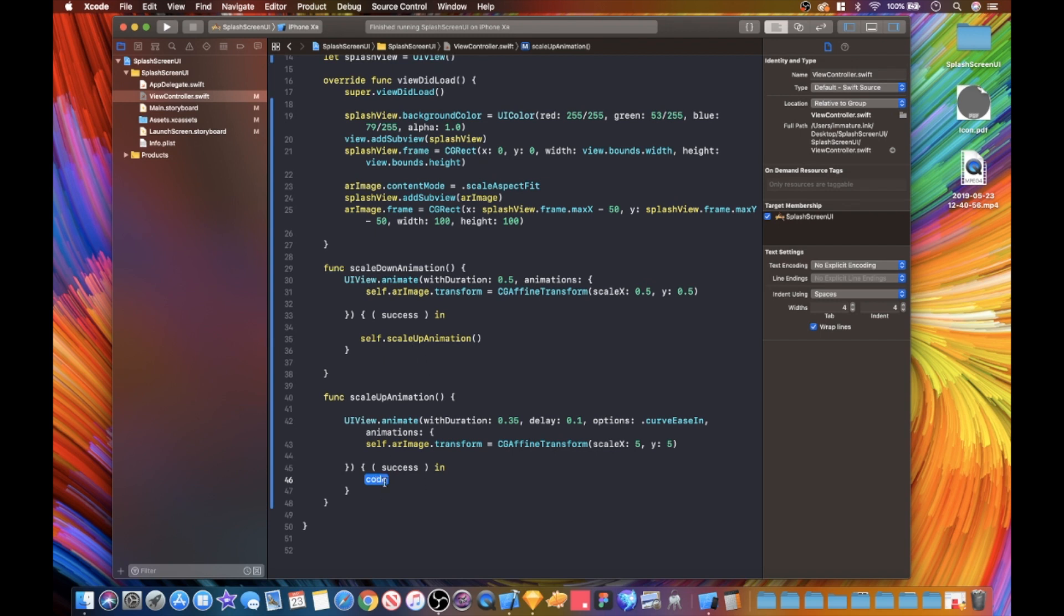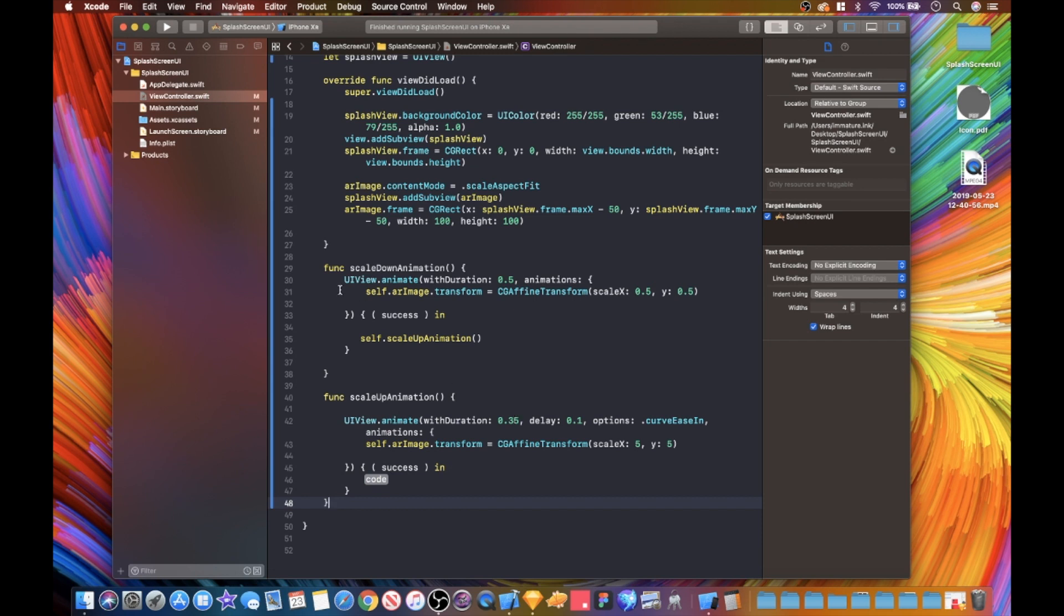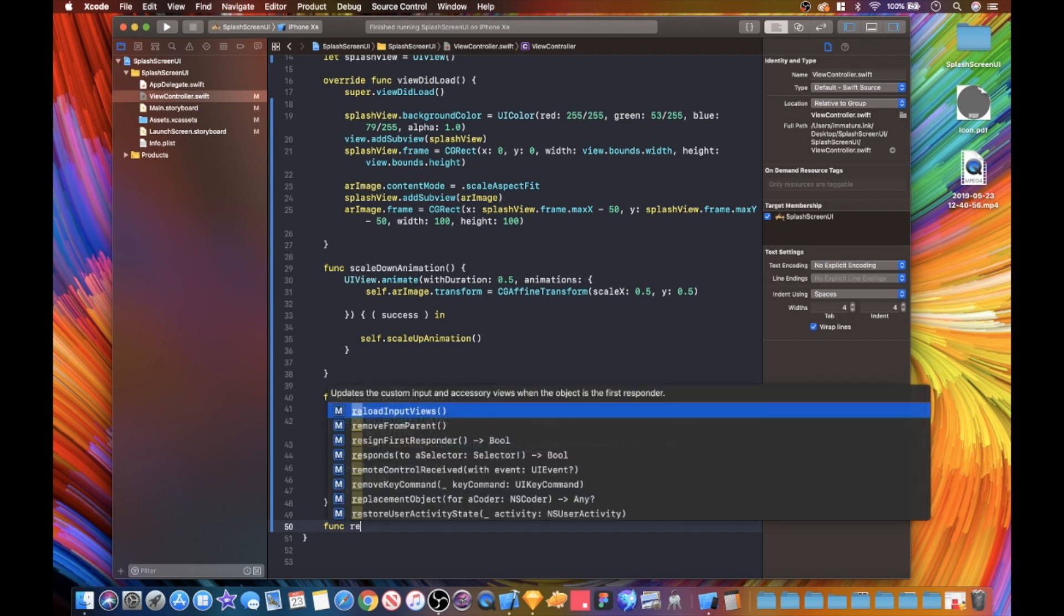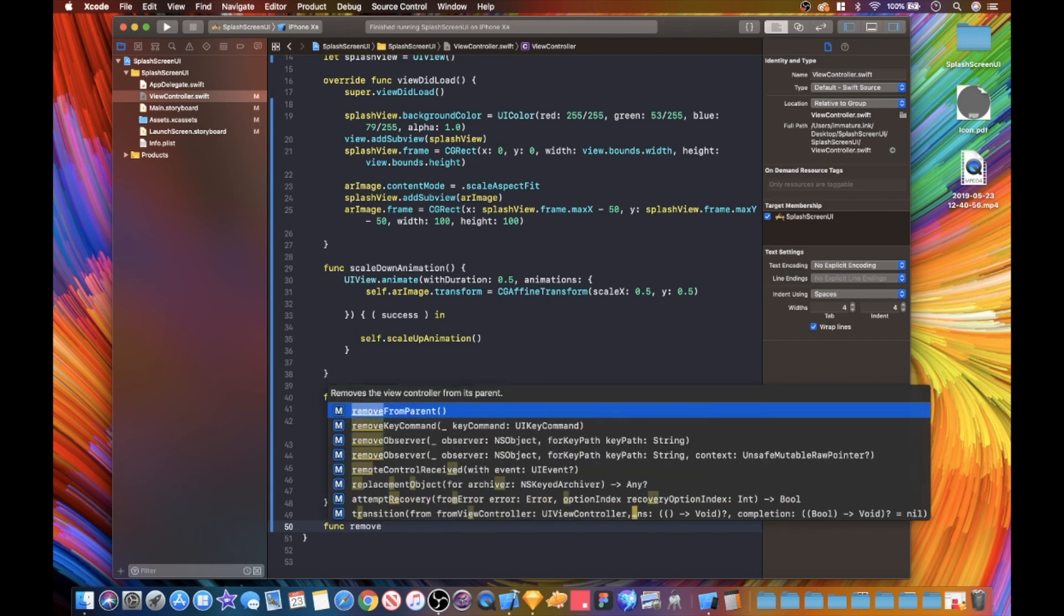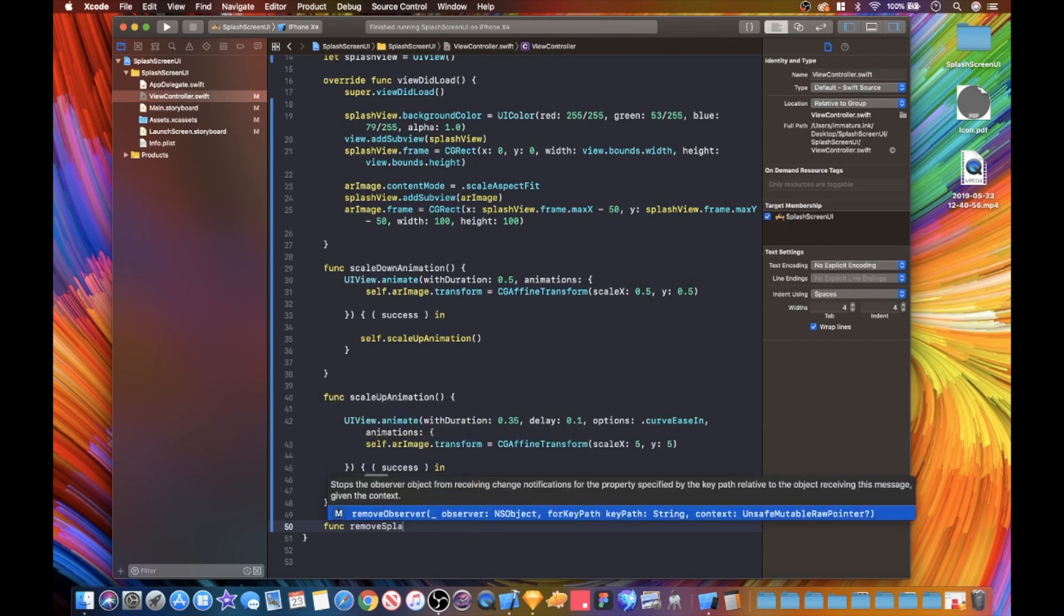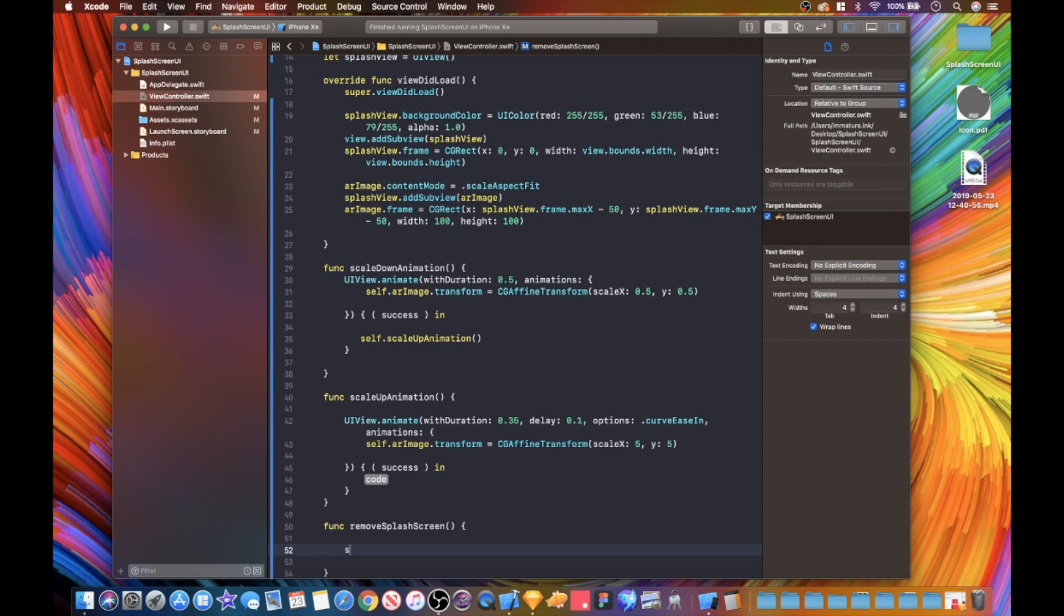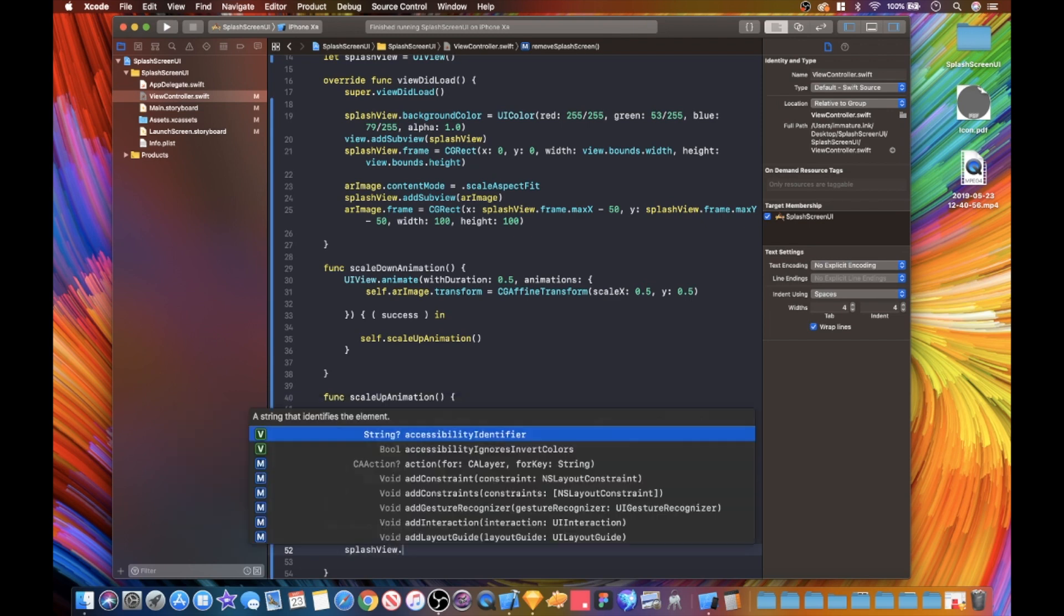Now we need a function that will basically remove our splash screen altogether, and this is what we're going to put in here. Because after this is ran, basically this is going to be the start of our animation, it's then going to proceed to this animation. So when this is ran, what are we going to do after this? We need to remove this from the super view. Let's just go in and do func - we're going to be remove splash screen. This is super easy, just one line of code. Splash view dot remove from super view.